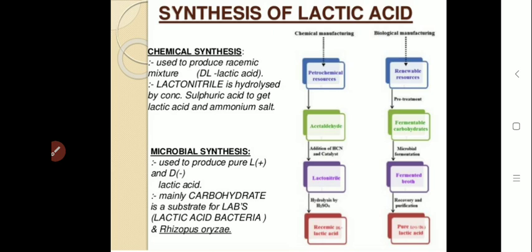There are various methods for the synthesis of lactic acid. Lactic acid was first isolated from sour milk in the year 1798, and it was the first organic acid produced by organisms in the year 1880. Today, lactic acid is produced by both chemical methods as well as microbial methods. Since in fermentation technology we deal with production using microorganisms, we will study the microbial synthesis of lactic acid in detail.